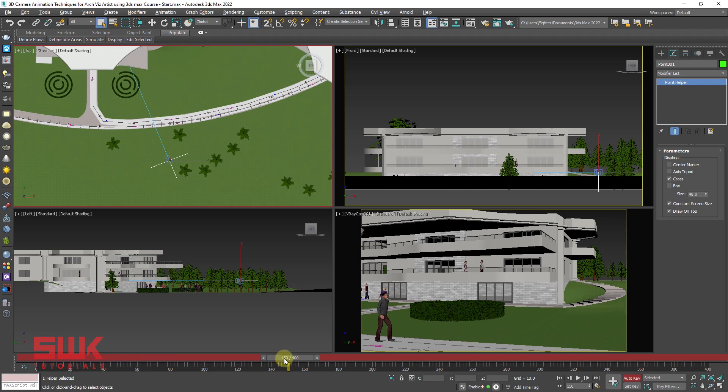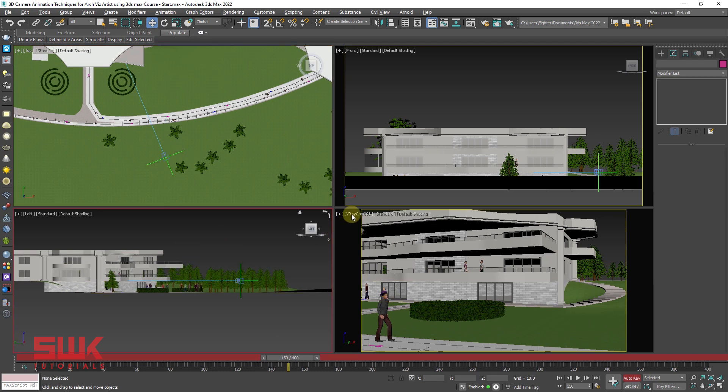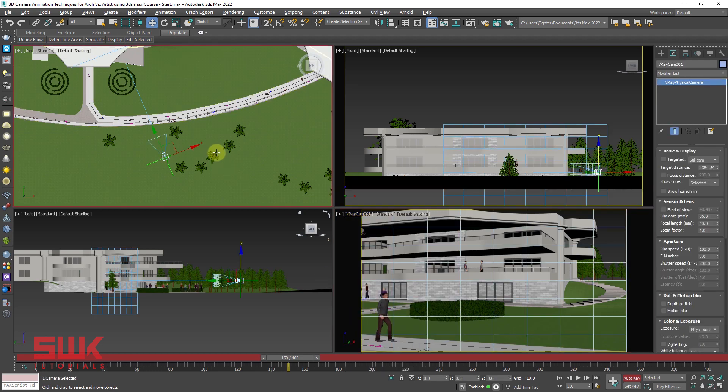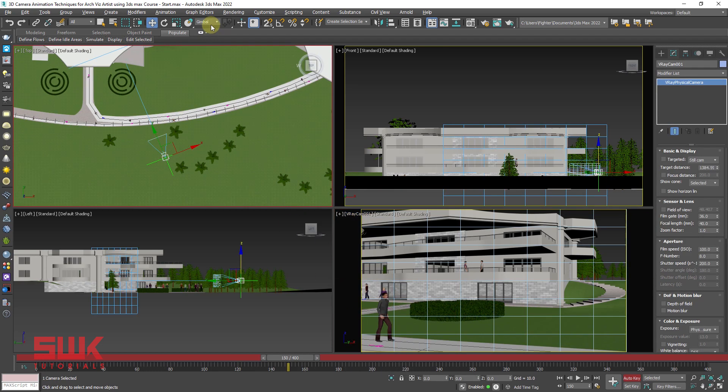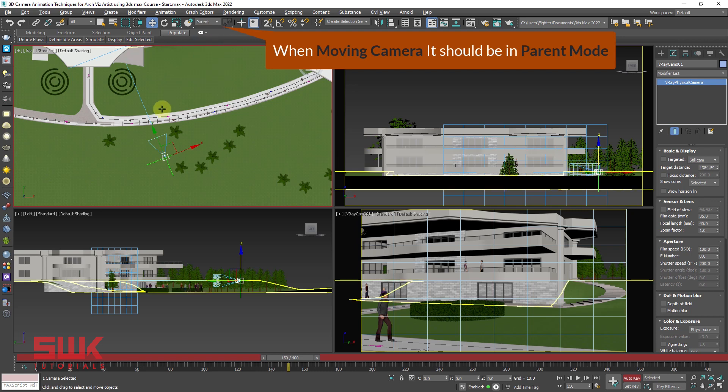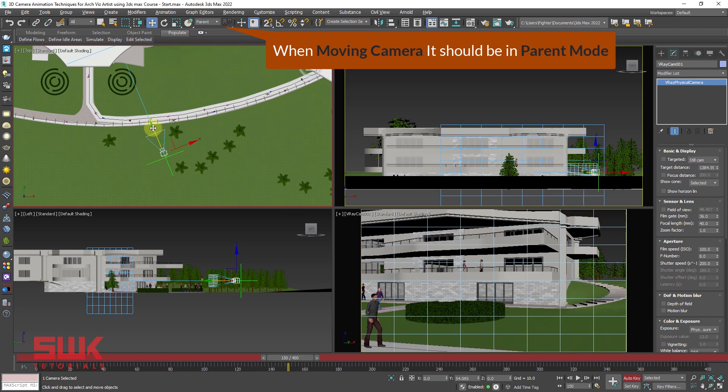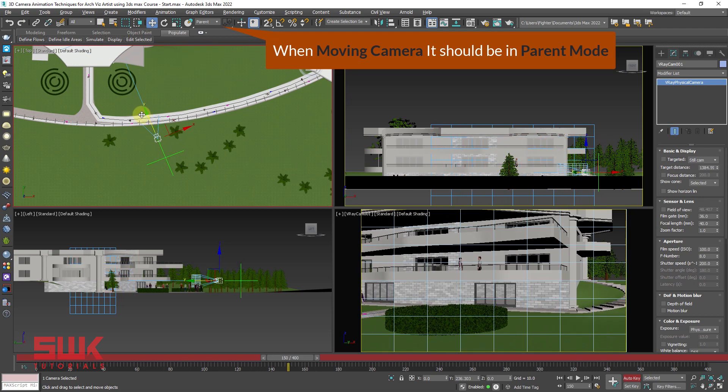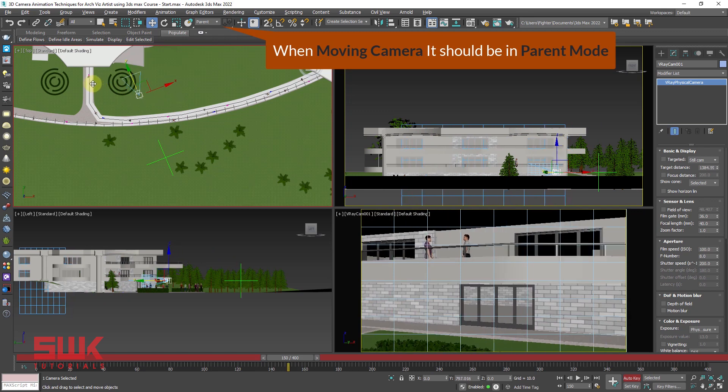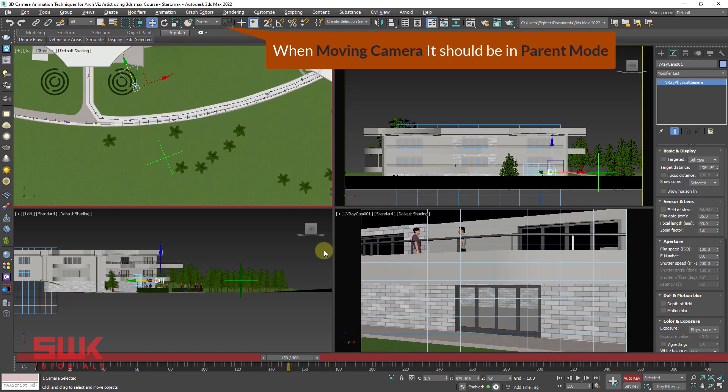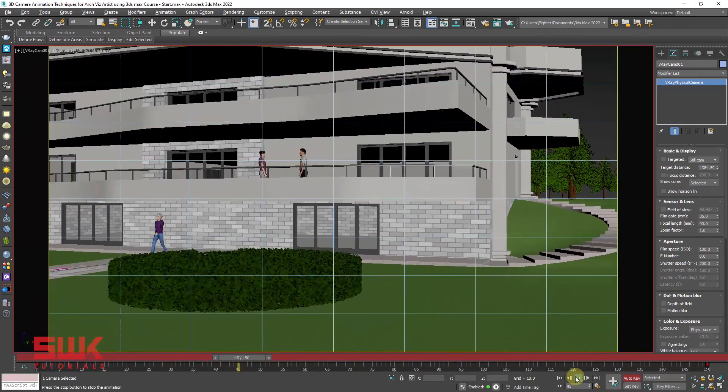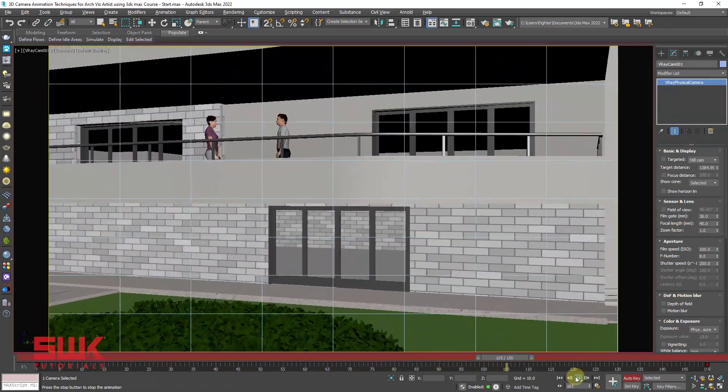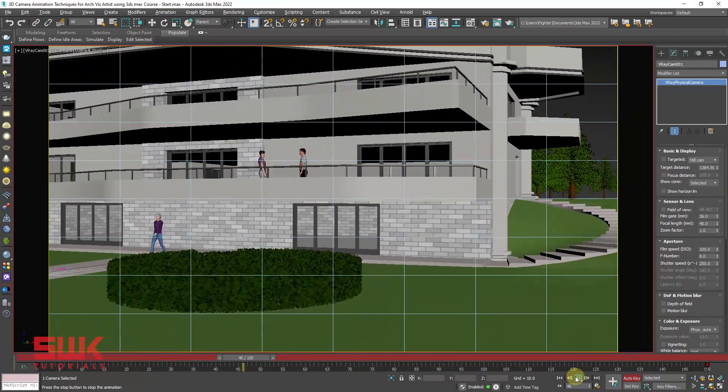Now the first movement that I want is dolly movement. For that I will go to frame number 150. This is my frame number 150 and click on move tool and I will make sure that my camera is selected. If I'm having problem, I can simply left click here and then again left click here. Now I have to make sure that my camera is right now in parent mode. Now I will start animating my camera like this for the dolly.